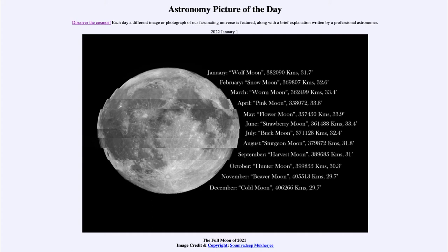From the NASA website, that is apod.nasa.gov/apod, and today's picture for January the 1st of 2022 is titled 'The Full Moon of 2021.' So what do we see here?